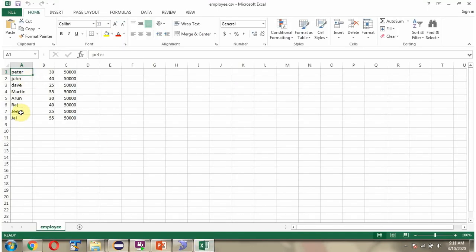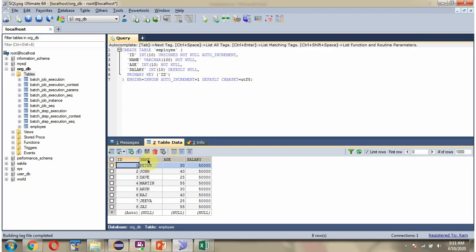Whatever records are there in the CSV file, they are now in the employee table. Related to job execution, some tables are created by Spring Boot.